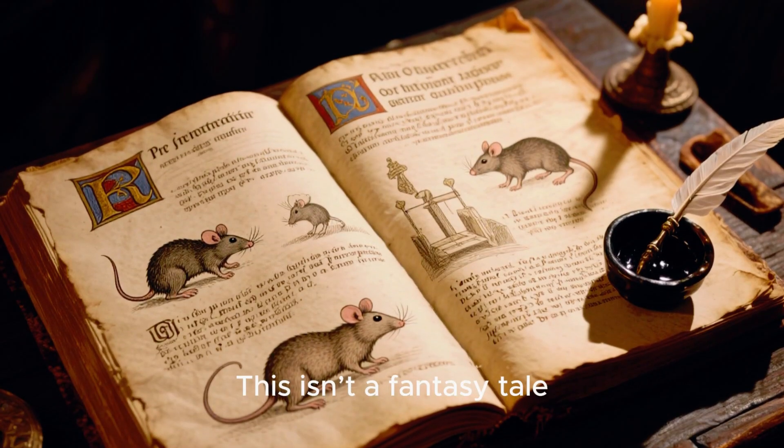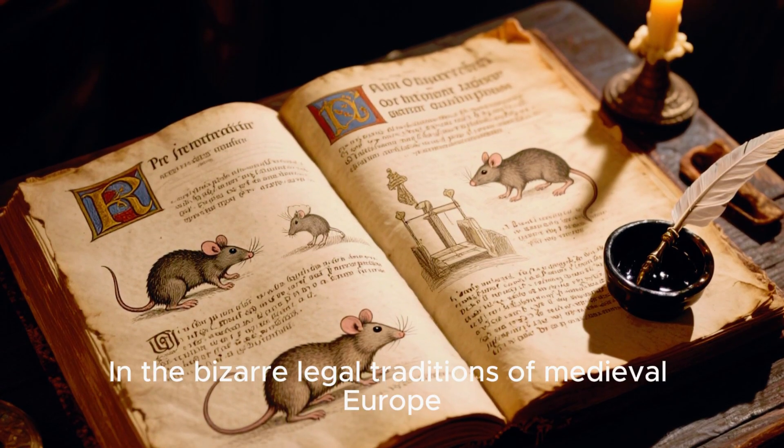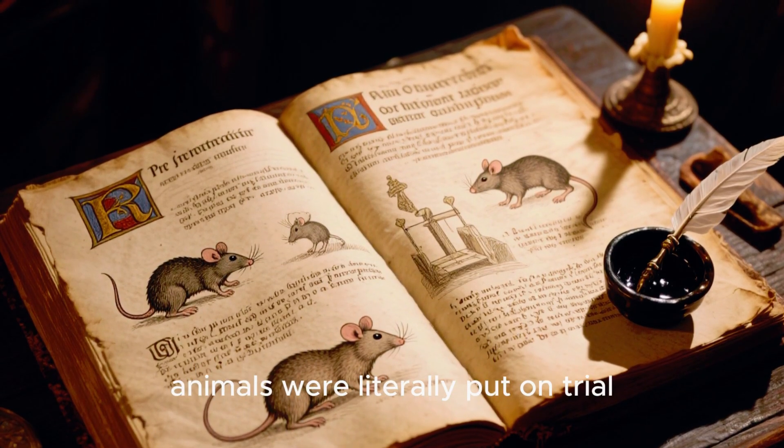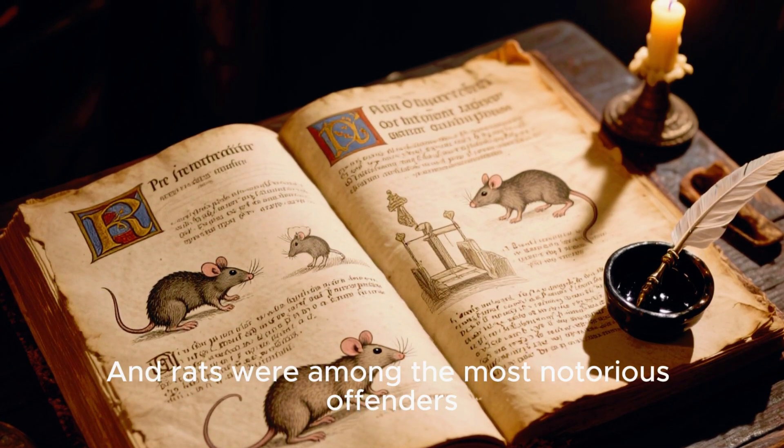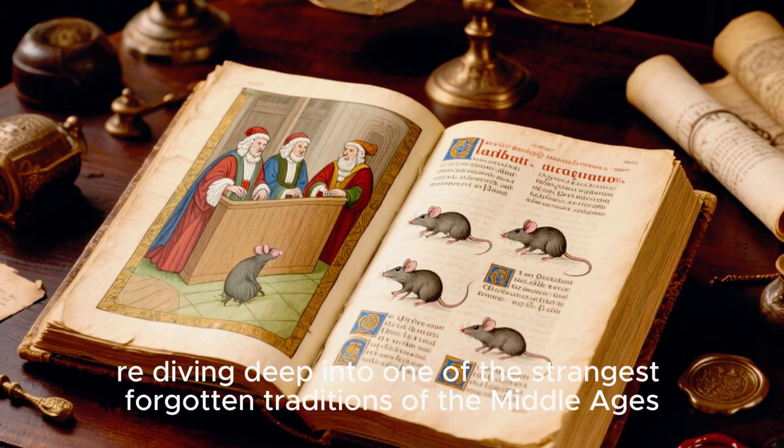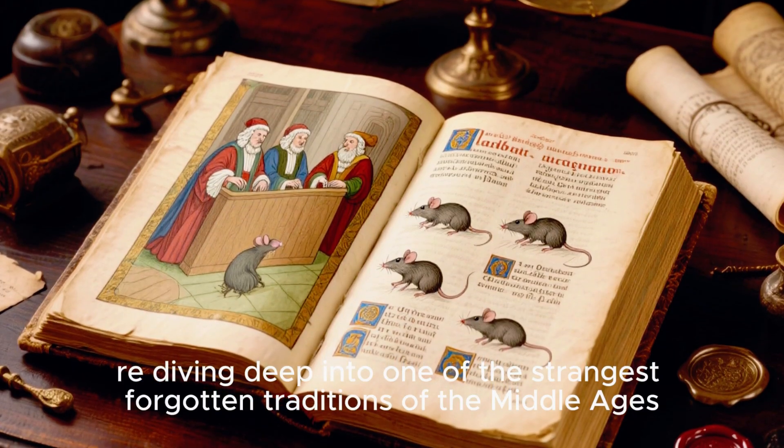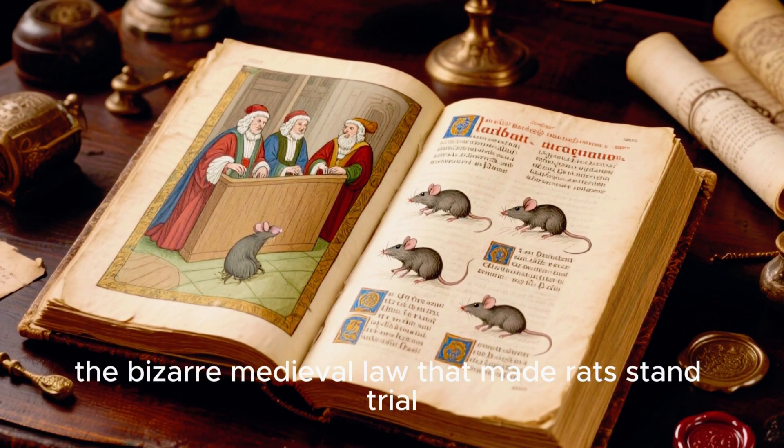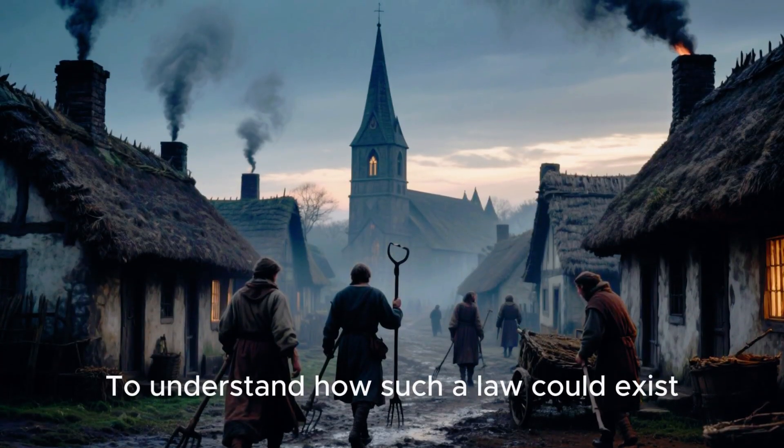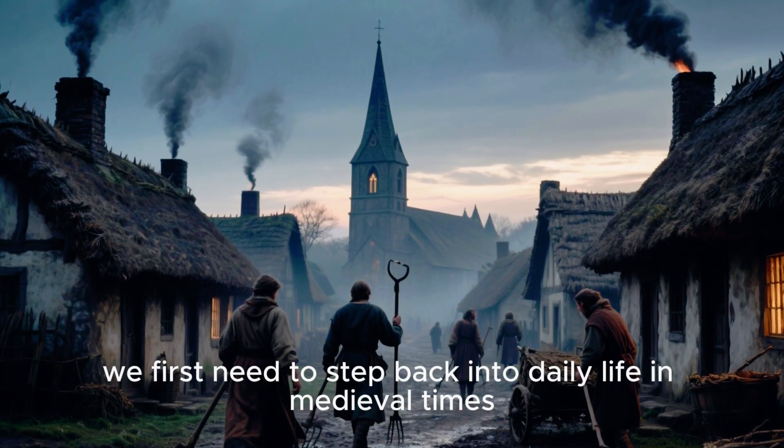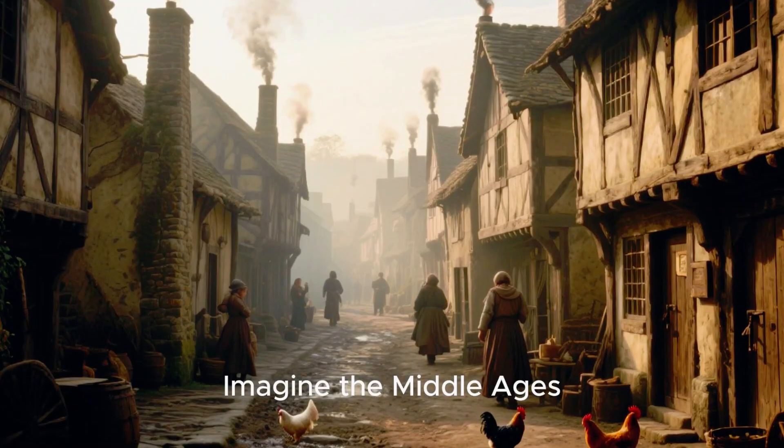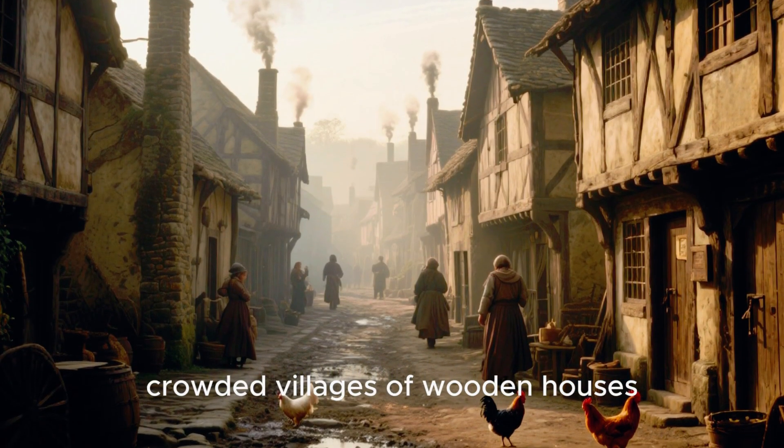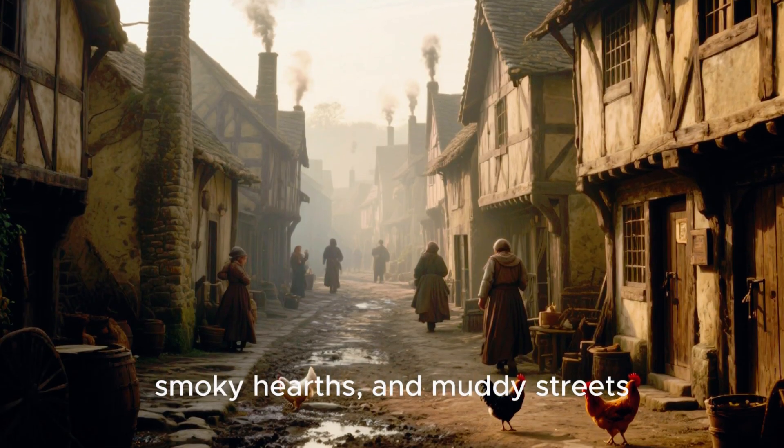This isn't a fantasy tale. In the bizarre legal traditions of medieval Europe, animals were literally put on trial, and rats were among the most notorious offenders. So today, we are diving deep into one of the strangest forgotten traditions of the Middle Ages, the bizarre medieval law that made rats stand trial. To understand how such a law could exist, we first need to step back into daily life in medieval times. Imagine the Middle Ages: crowded villages of wooden houses, smoky hearths, and muddy streets.